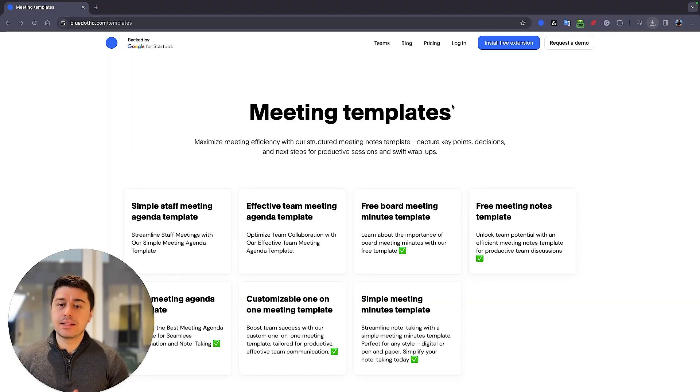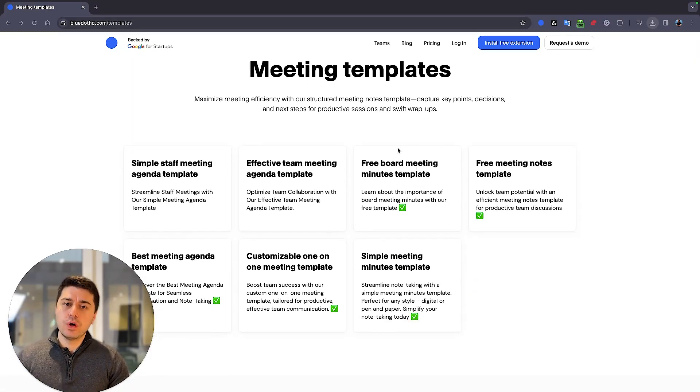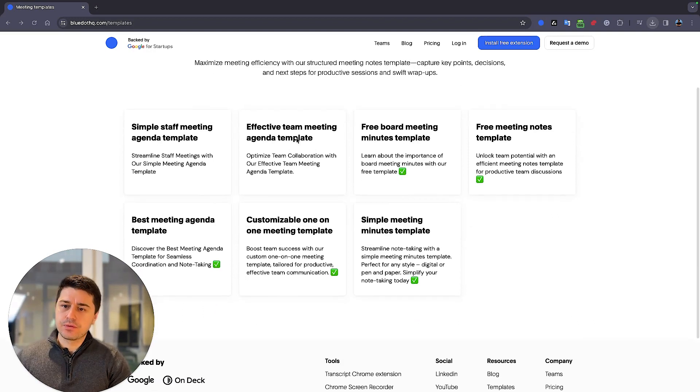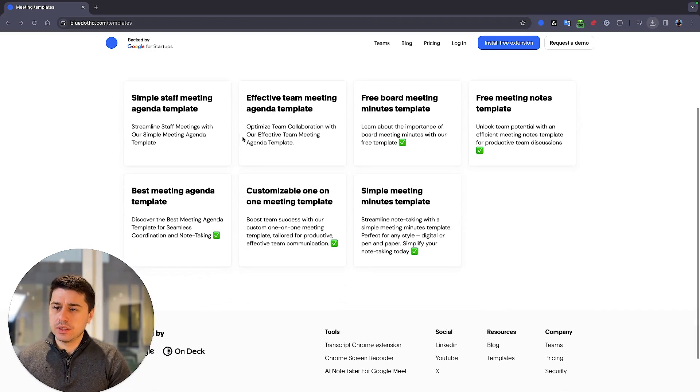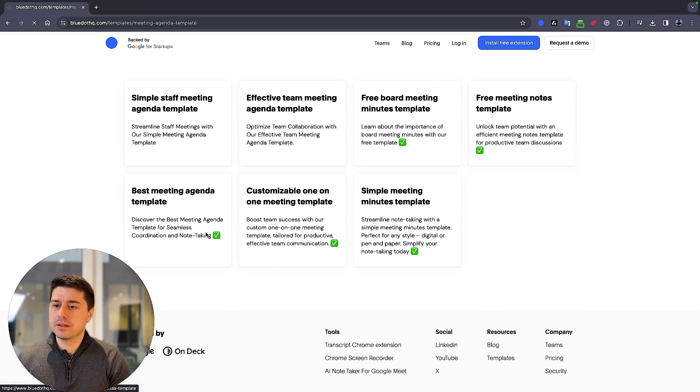Let me show you how it looks. In this example, I'm going to use meeting templates provided by Blue Dot. If you want more formal templates, you can use it for free here. So let's just go for the best meeting agenda template.